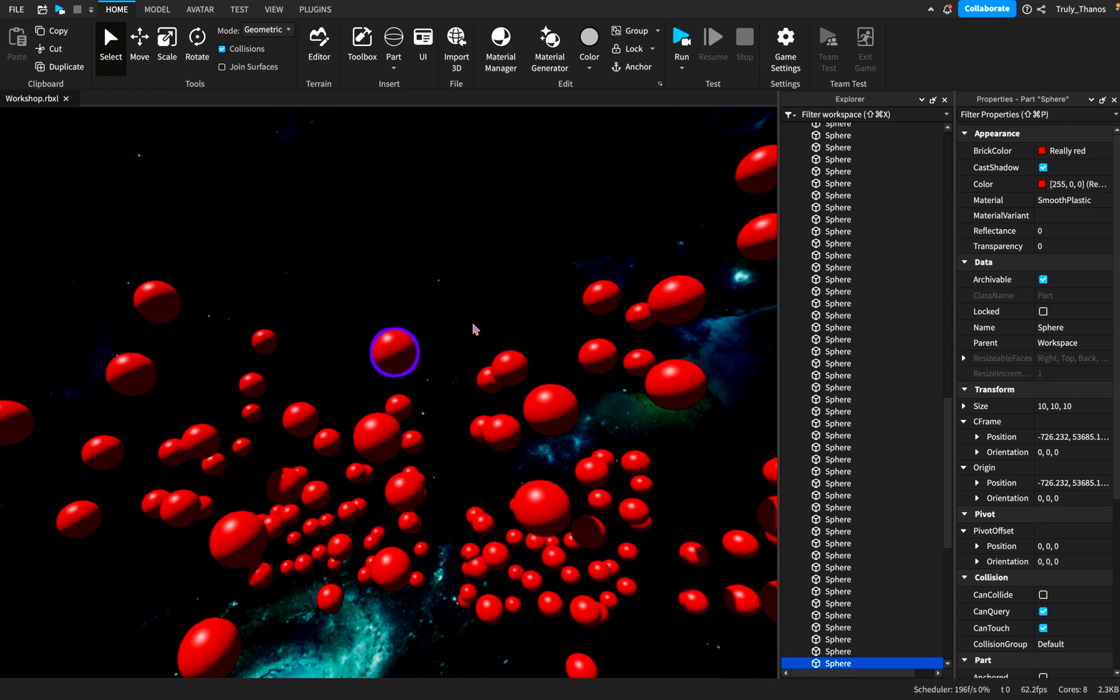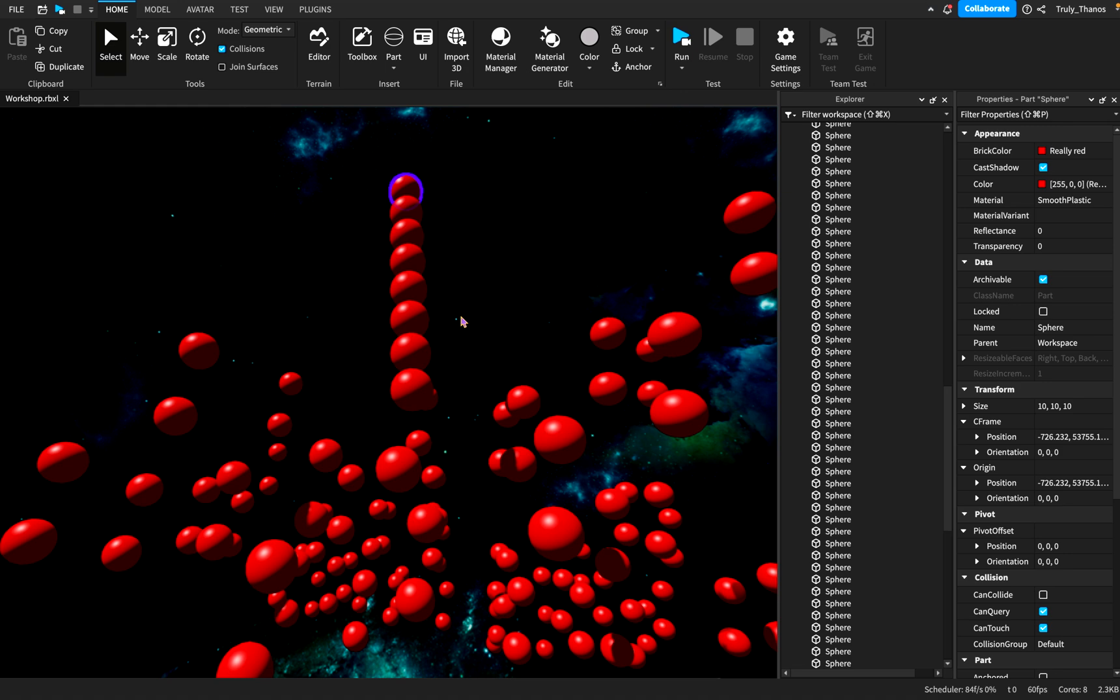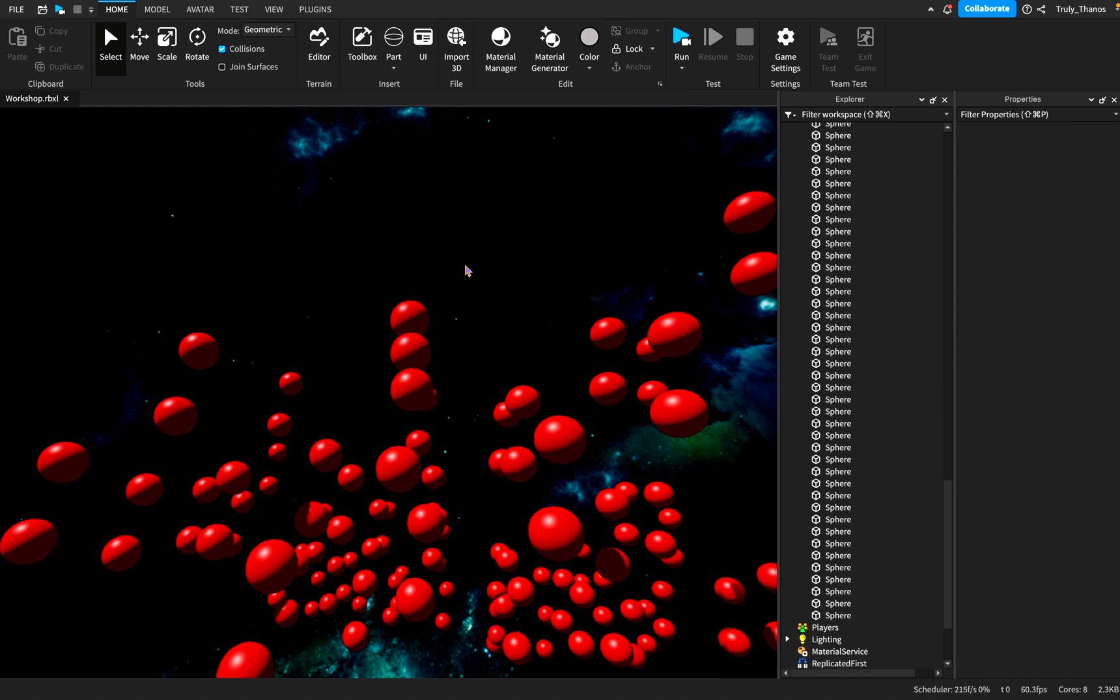Let me duplicate this sphere right here and look at what happens when every time I duplicate it, they stack right on top of each other, which means the collisions prevent them from occupying the same space.